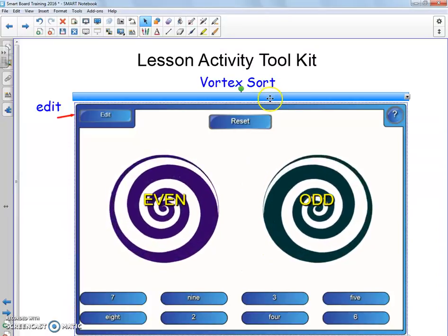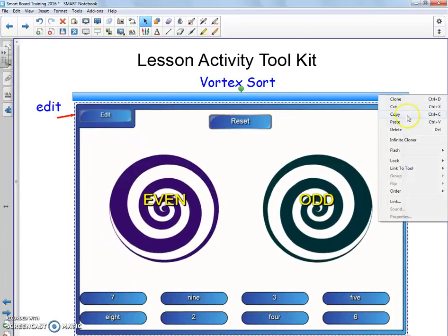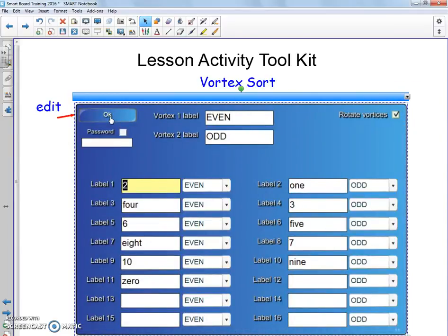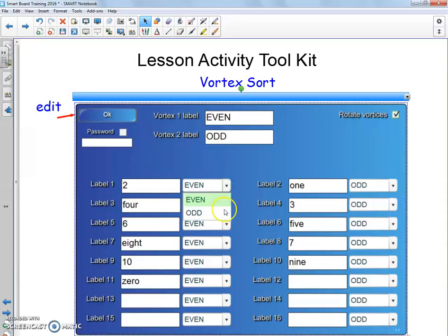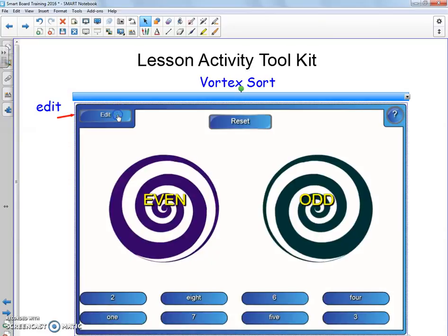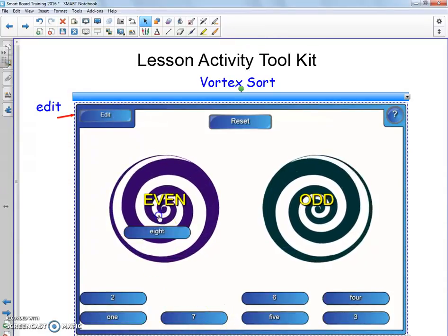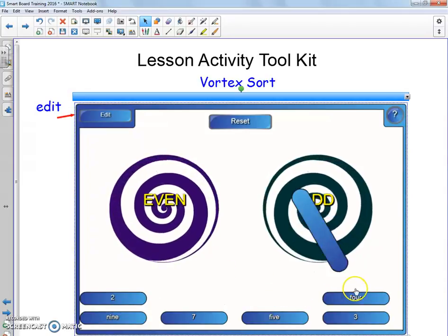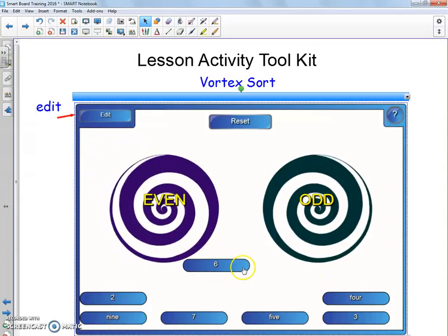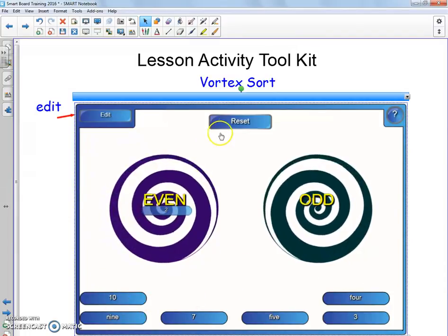To edit one of these, you're going to choose Edit — there it is. You have your two labels: even and odd are the two I chose, but maybe you do living and non-living, anything like that. The labels are here, and this is the drop-down where I tell it where it's going to go in order to get the right answer. You can turn off the rotation of the vortices if you'd like, and you can also password protect it. When you have everything how you like it, just click okay and it will create it. If I want to start over, I just hit the reset button.